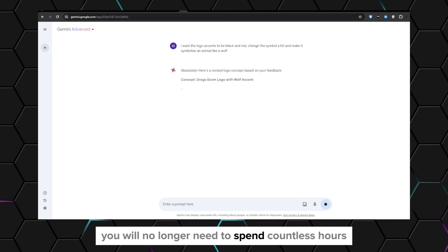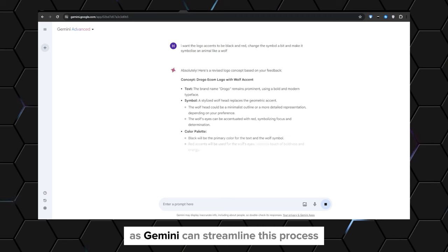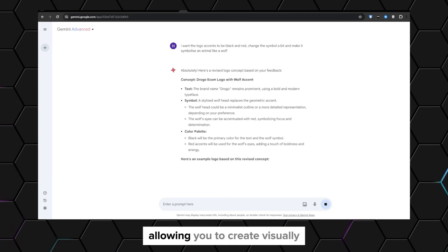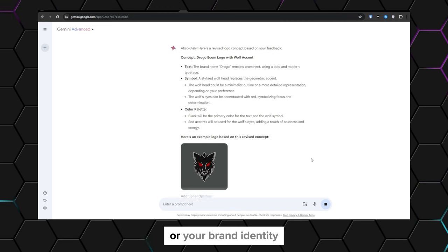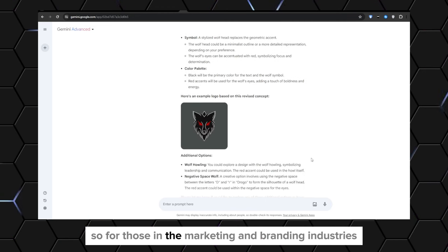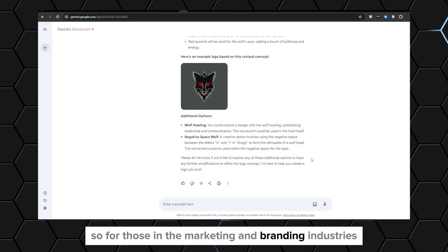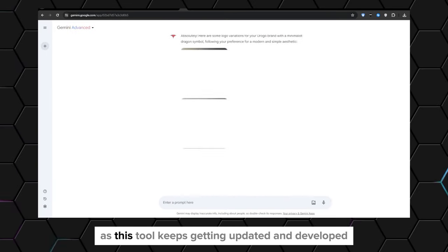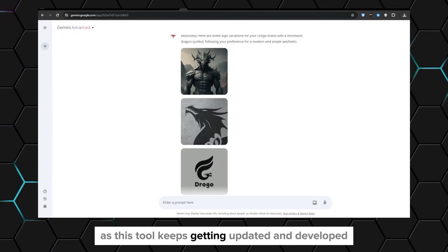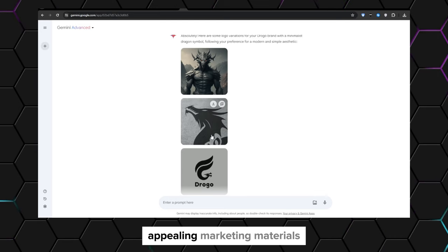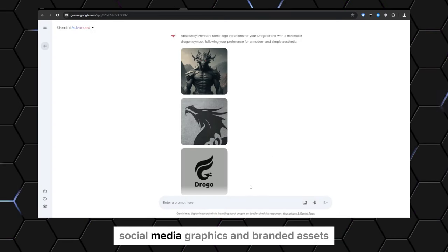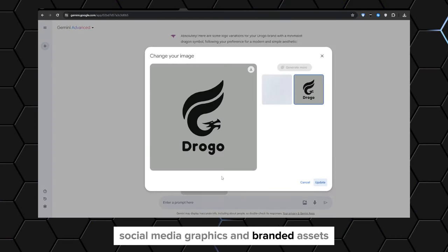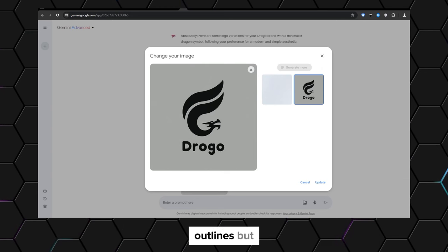You will no longer need to spend countless hours looking at stock image libraries, as Gemini can streamline this process, allowing you to create visually stunning content that aligns with your artistic vision or your brand identity. For those in the marketing and branding industries, Gemini can be an invaluable asset. As this tool keeps getting updated and developed, you will be able to create visually appealing marketing materials, social media graphics, and branded assets that seamlessly align with your company's branding guidelines.